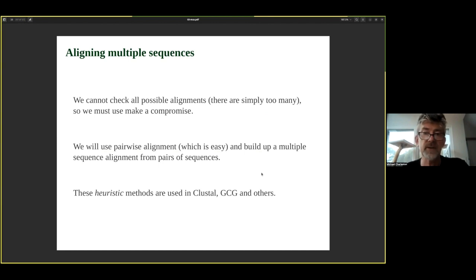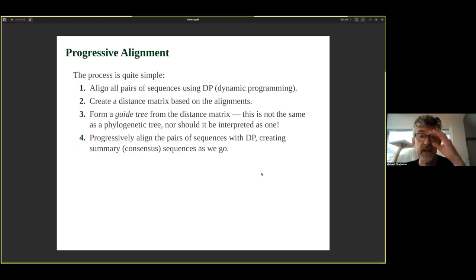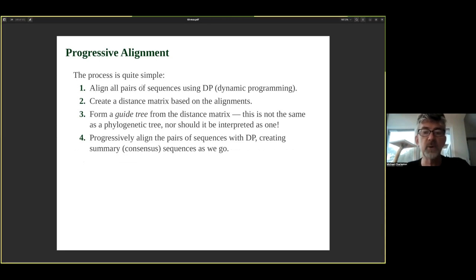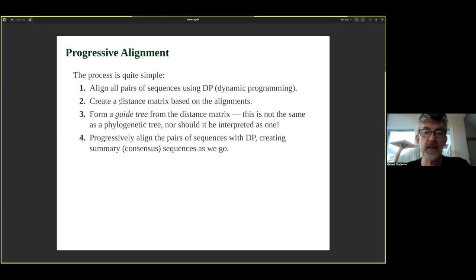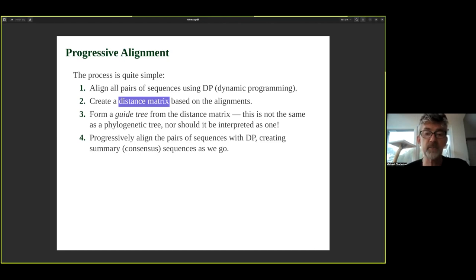There are lots of good sequence alignment methods out there. ClustalW does progressive alignment, as do some others. The process is quite simple: for ClustalW, you align all pairs of sequences using dynamic programming. From all those pairwise alignments you get a similarity or edit cost measure between sequences, which allows you to create a distance matrix. From the distance matrix you construct a guide tree — built similarly to a phylogenetic tree, but not intended to be one; it's really only to guide the order of subsequent pairwise alignments.